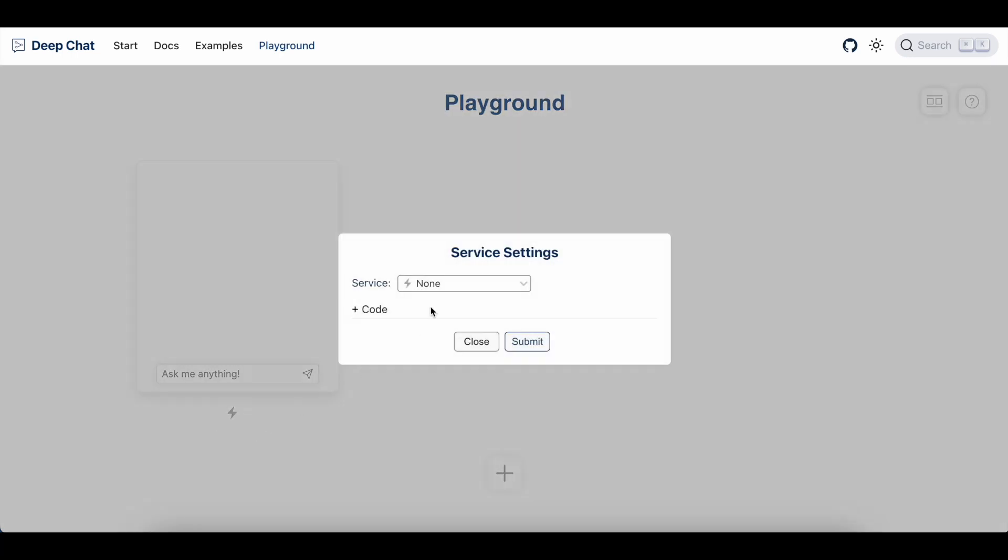We can see that the service settings modal has opened up. Now, this modal is just a user interface around DeepChat's existing code configuration, so anything that you configure here, you'll be able to add to your DeepChat component in your website.